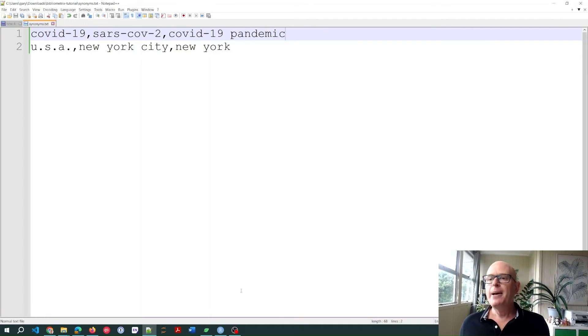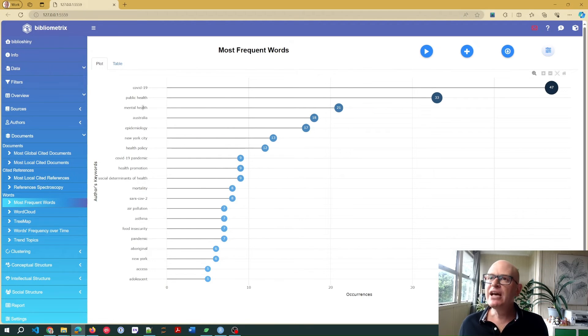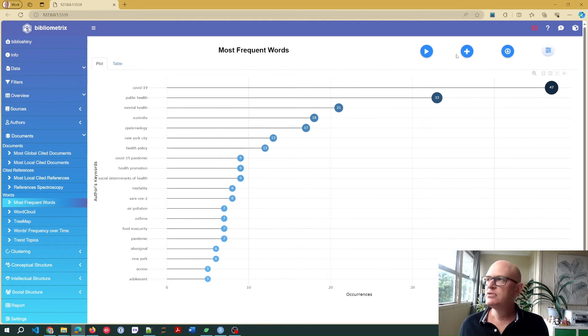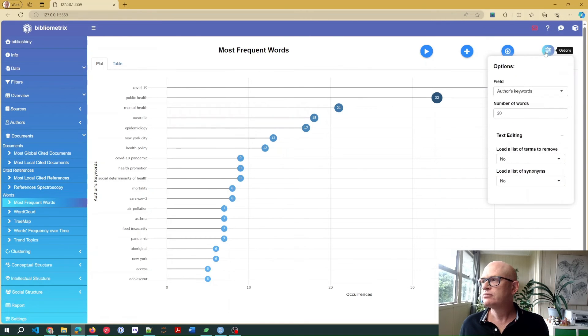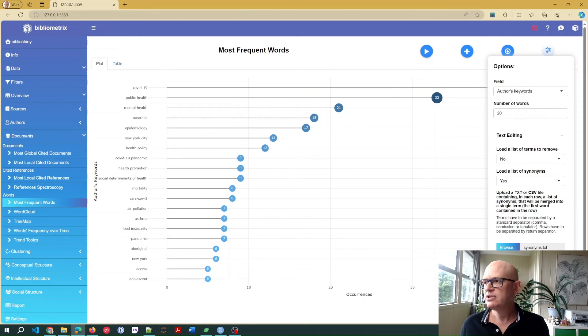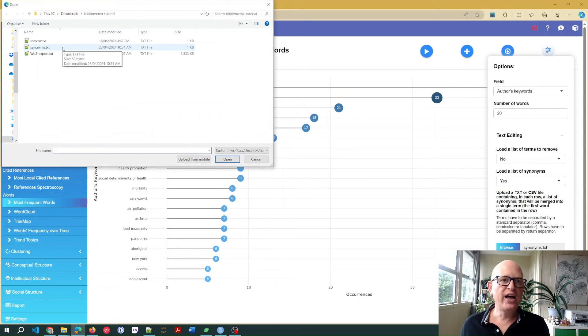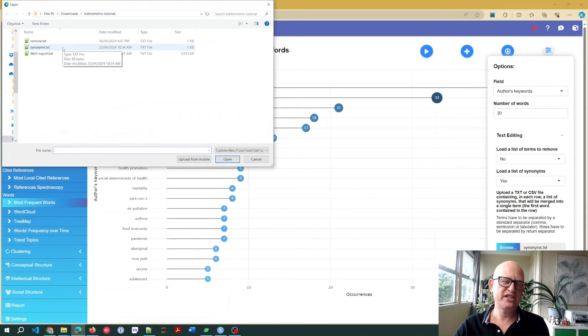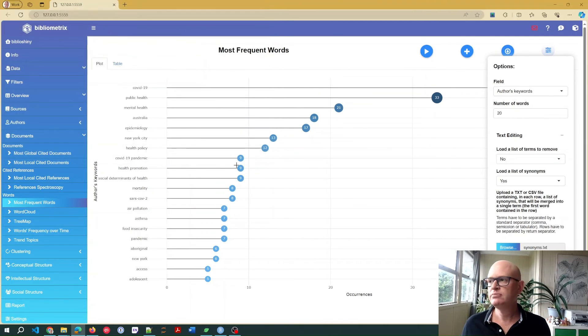So back in bibliometrics, if I now want to use that file, I'll click options. I click load a list of synonyms. I click yes. I click browse. And on my computer, I'll find that text file I've just saved.